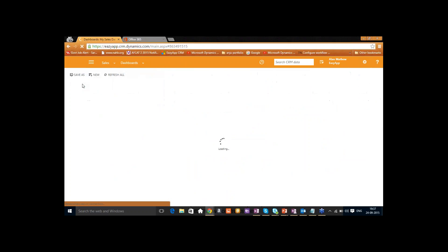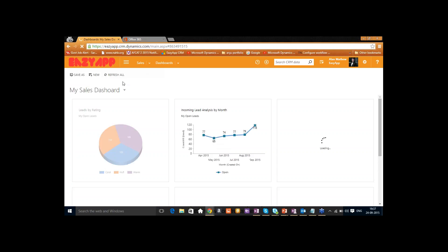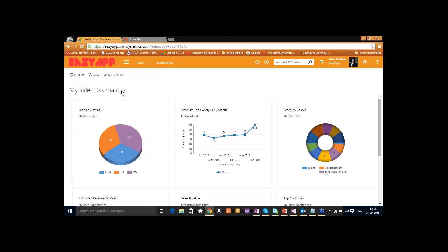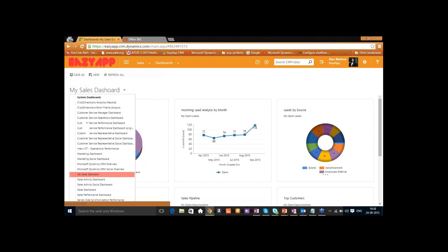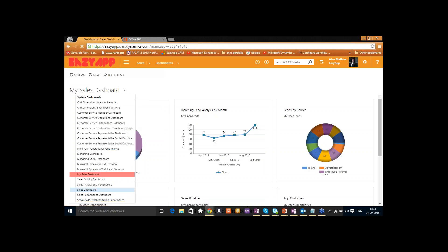Let's go and check Alan Matthew's dashboard. He's a salesperson working for Easy App, which is a service company like us. By default, a dashboard is set up where you can look at his leads, opportunities, and activities — which is the typical view a salesperson would have open.